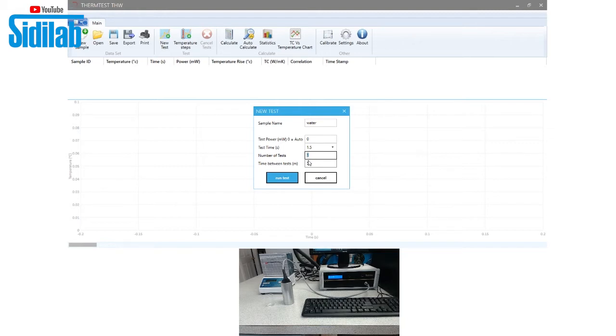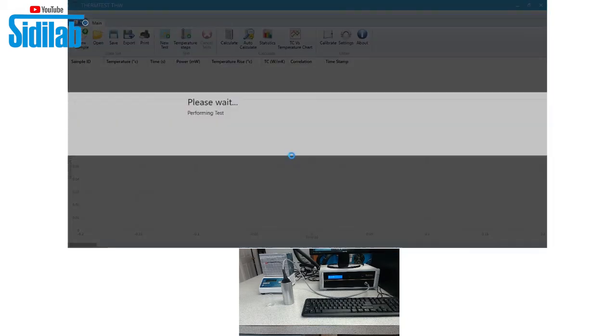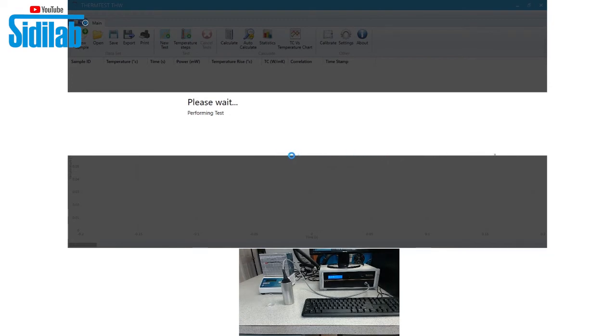So let's go ahead and make one measurement. This sample we're measuring in this demonstration is actually water. Typical test times for measuring liquids are on the order of around one second.